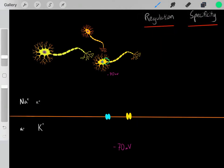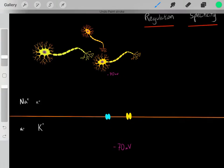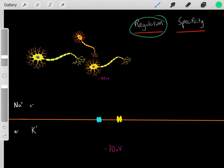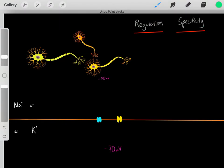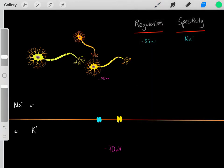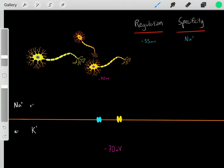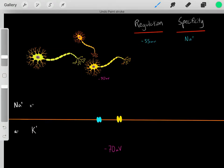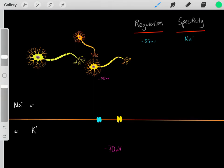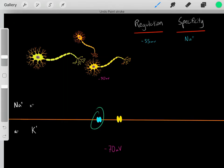At this part of the neuron we have two important channels. As we learned in the previous video — I have a link below and highly recommend watching it first — all channels can be characterized by the way they're regulated and by what ion they're specific for. These important blue channels are regulated by voltage, so it's the voltage that regulates whether they're open or not. Once we reach a certain voltage, the channels open. These channels are specific for sodium ions, so when they open they allow sodium ions to flow.